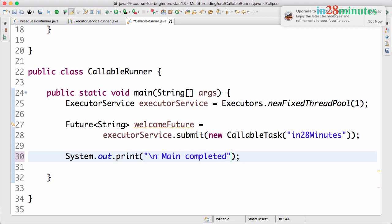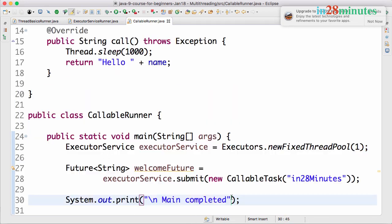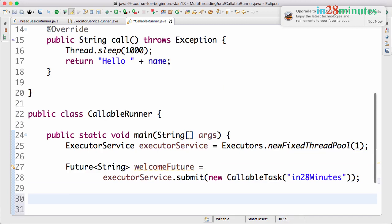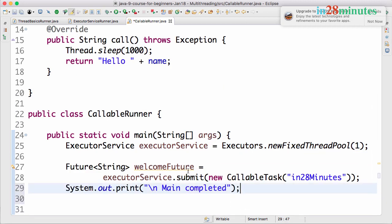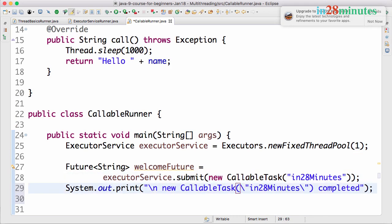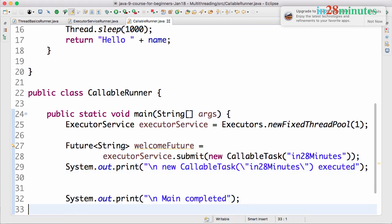Just before main completed, I'll also put another statement: "new CallableTask(\"in28Minutes\") executed", just so we can see what is happening in the background. Now what we can do is try and get the return value.